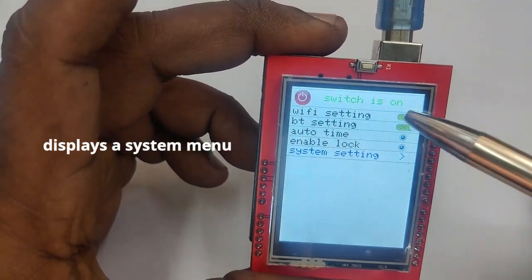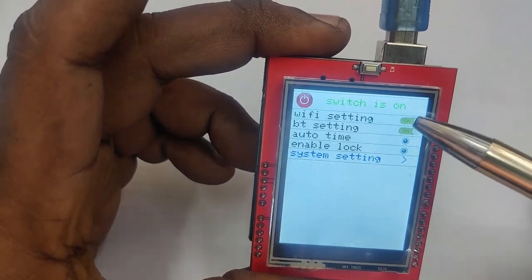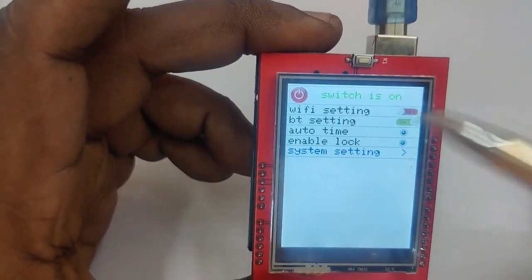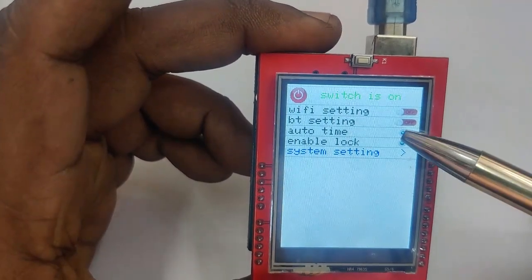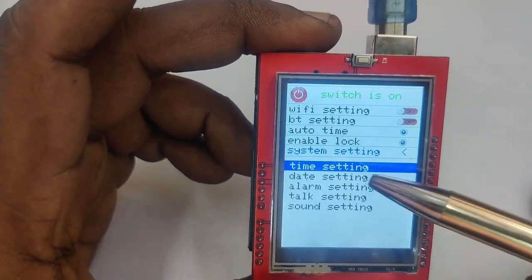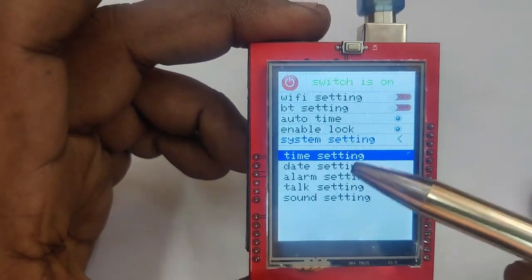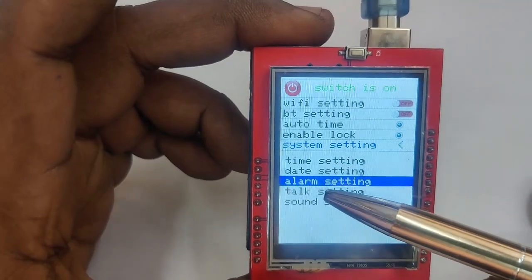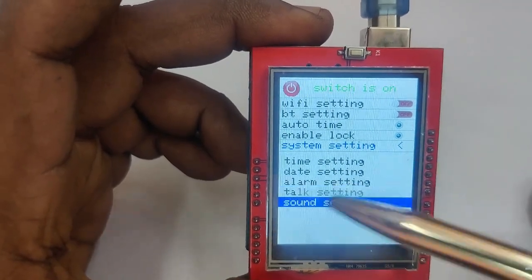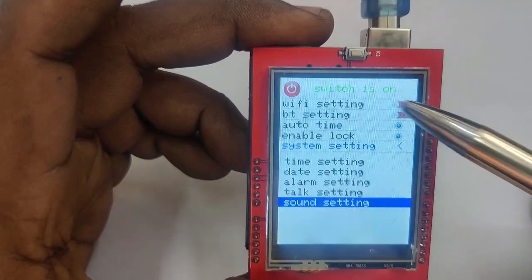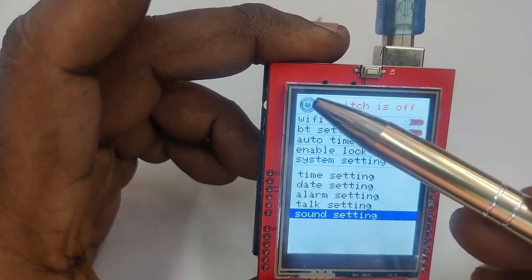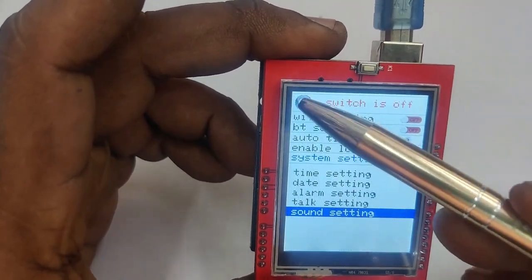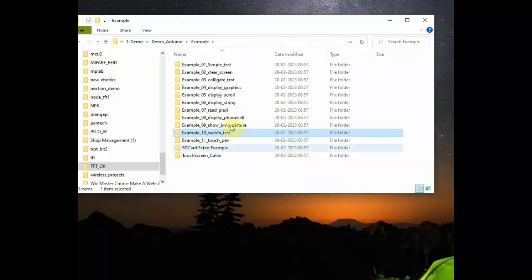Upload the code. You can see that it displays a system menu which switches on. And you can set the Wi-Fi setting, BD setting, and then touch on system setting to get time, date, along setting. It is just an example to show the menu display. On the top, you can touch the power button to switch it on and off. This is how to use a touch function in a switch.